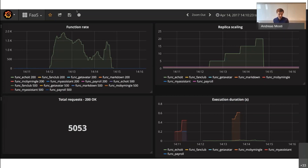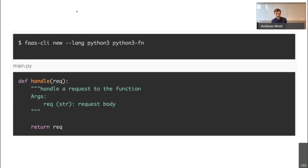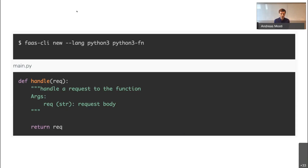For scaffolding — which is what most developers care about — the FaaS CLI is where you go to create new functions. You run a command, pick your language (for example Python 3), name the function, and it downloads the Docker images needed and gives you a main.py file with a simple handler that takes a request. That's it — you just start writing your code.